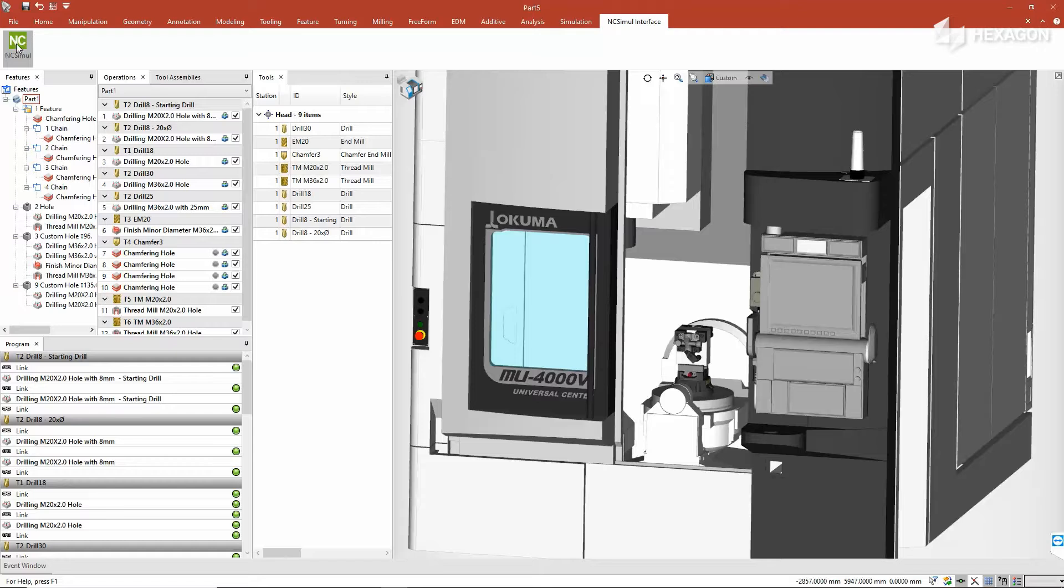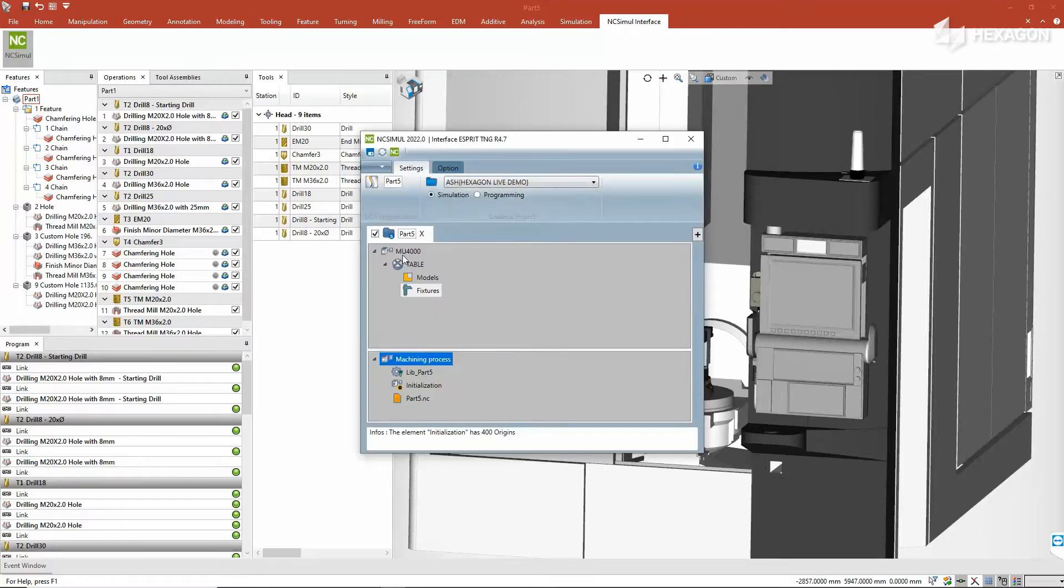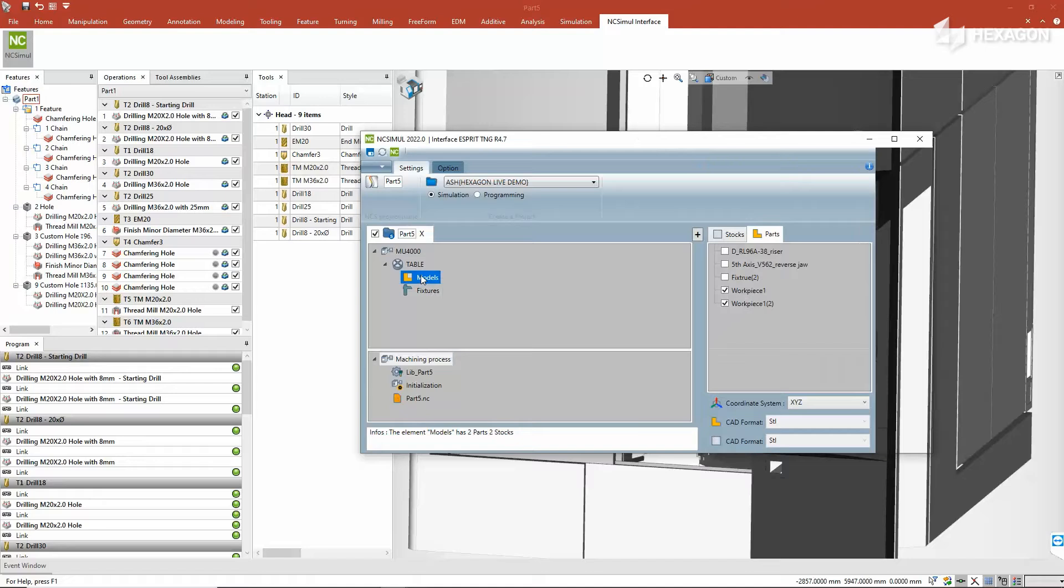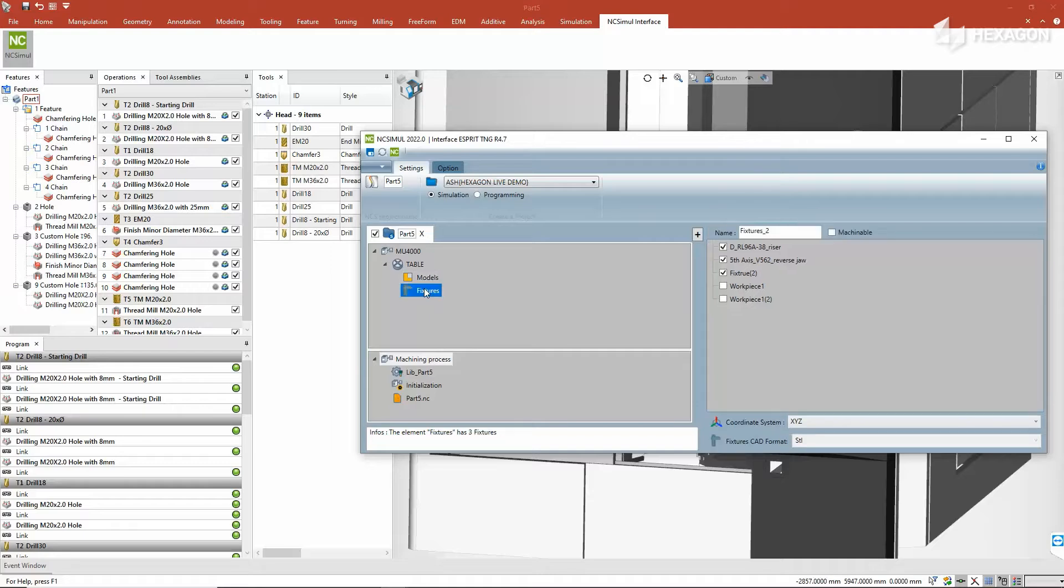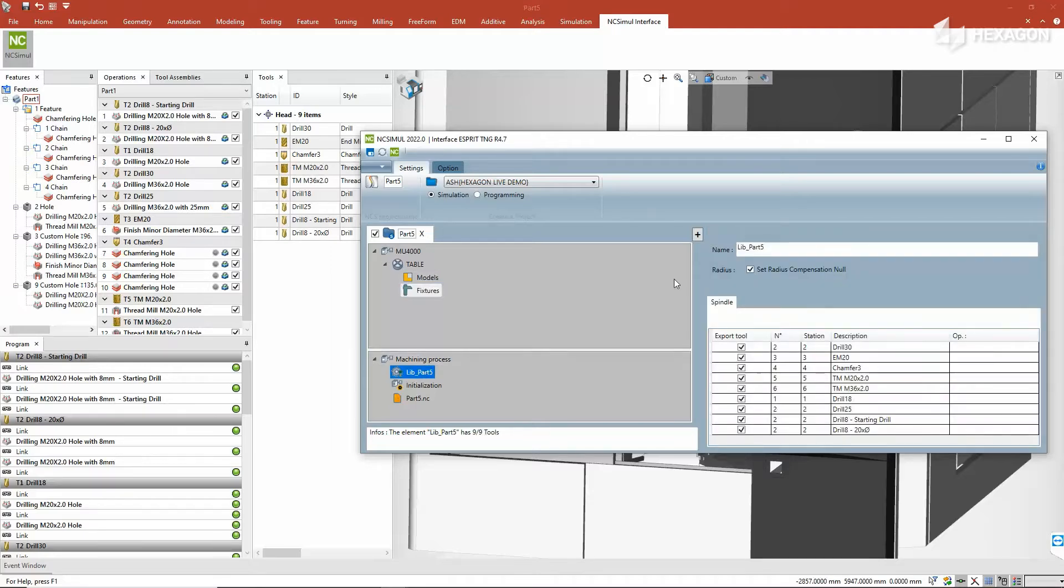Simply install the interface and launch the command. Choose which environment to send the project to in NC Simul, and the link will automatically identify the machine, part, stock and fixture models, as well as any tools used, and finally the post-process G-code.